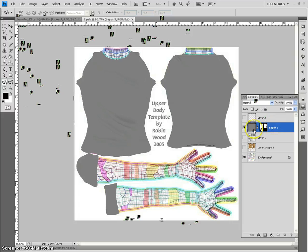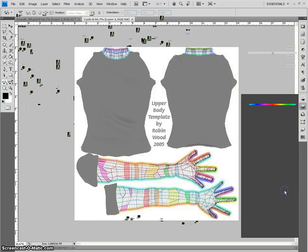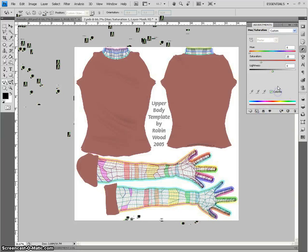You have your layer here, and all we have to do is create an adjustment layer for hue saturation. And I'll tell it, hey, I want you to affect that layer, colorize.